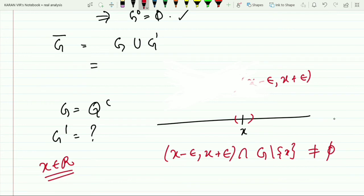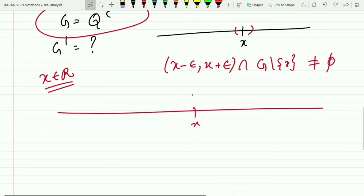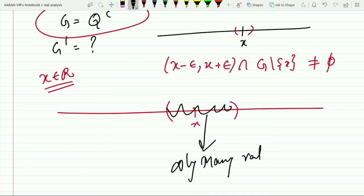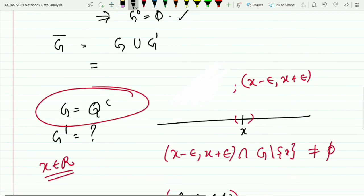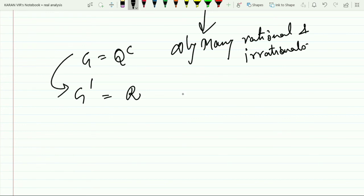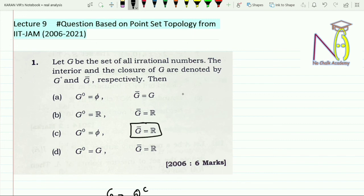It will contain many points because rationals and irrationals are dense. If you consider x to be any real number and draw a neighborhood, then take the intersection with the irrationals excluding that point, it will definitely be non-empty, because any neighborhood on the real line contains infinitely many rationals and irrationals. Since x was any arbitrary real number, the derived set of G is all of ℝ. Therefore the closure is G ∪ G' = irrationals ∪ ℝ = ℝ.